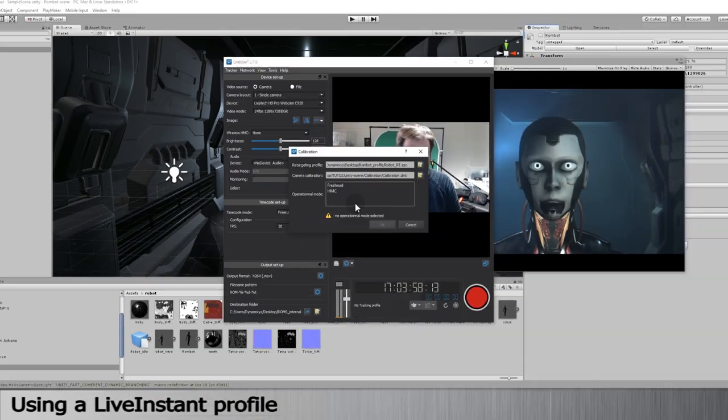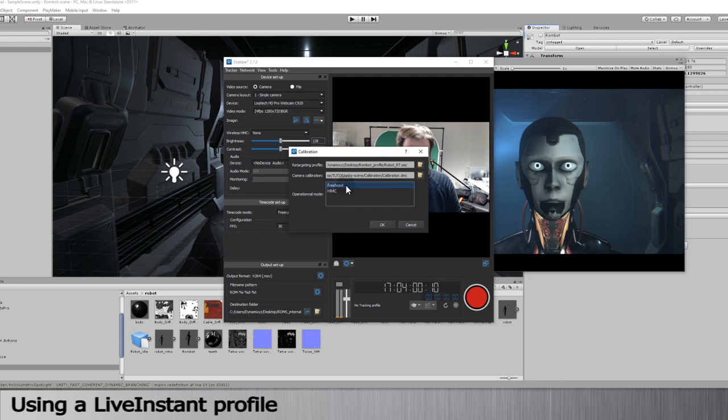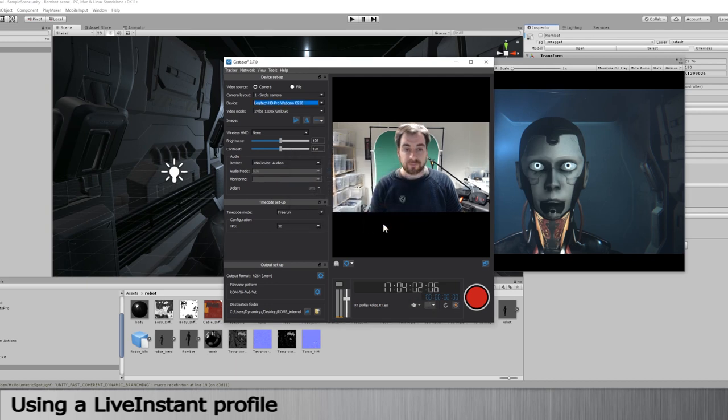Then select an Operational mode, Freehead or HMC, depending upon your tracking device. You're now ready to track anybody.